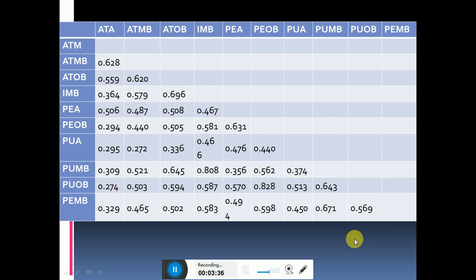If all the criteria are meeting the suggested values or threshold conditions, then we can say that all the values are unique. ATA is not highly correlated with ATMB. All the values are unique and distinct from each other. Thank you so much.